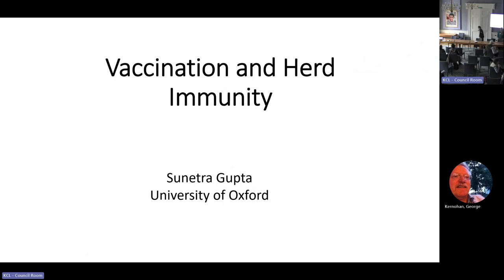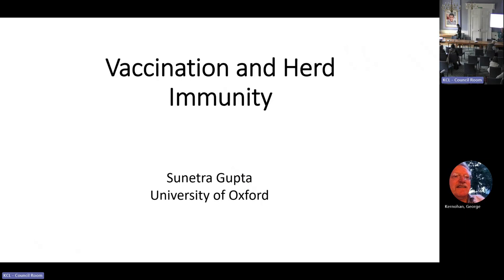Let me introduce Professor Sunetra Gupta, who is from Oxford University. As I mentioned at the beginning, she's world famous in her field and has also led lots of initiatives because of the issues we've talked about, and she's attacked those very bravely in the media as well. There is a brief summary of Professor Gupta's work, but maybe you could say more about yourself.